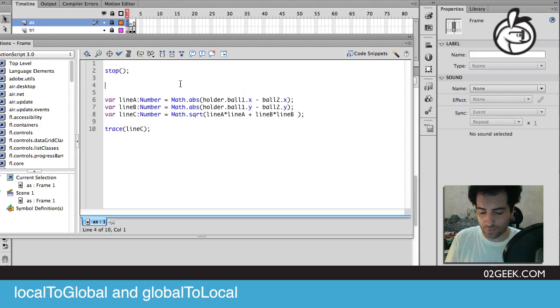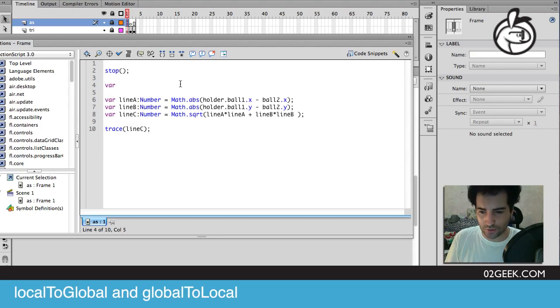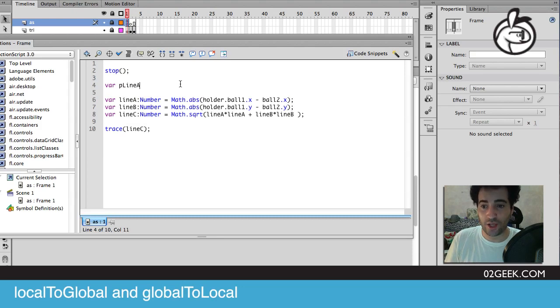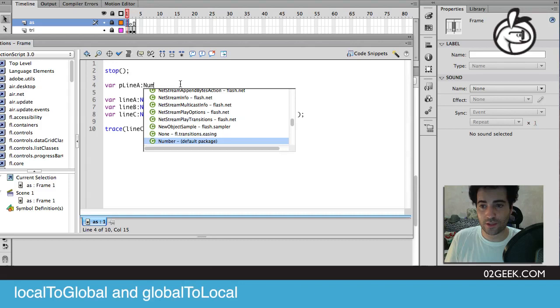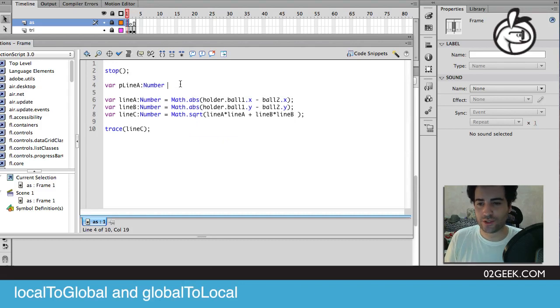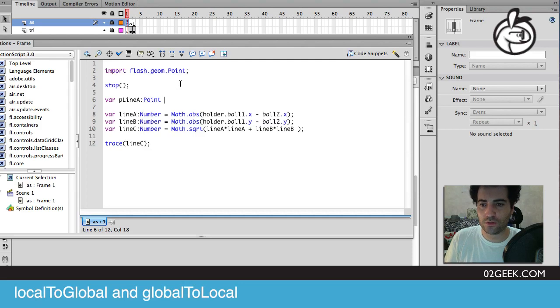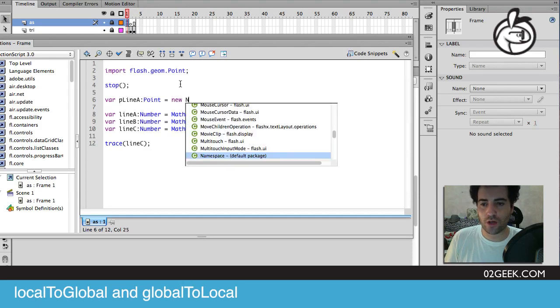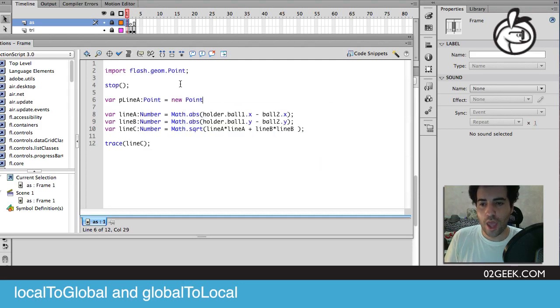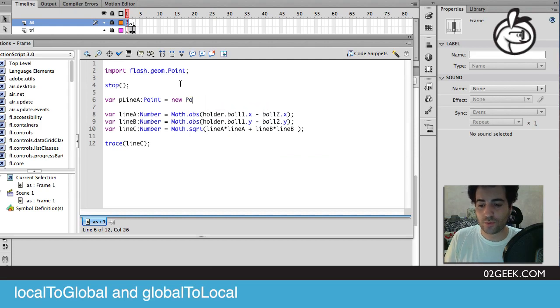In our code, what we want to do is we want to learn how to use something new which is called the local to global, and you'll learn what global to local is as well. What we want to do is we want to create a new point. If you haven't created points before, it's just a basic object that contains just x and y values. I'm going to create a new point and I'm just going to call it line a.